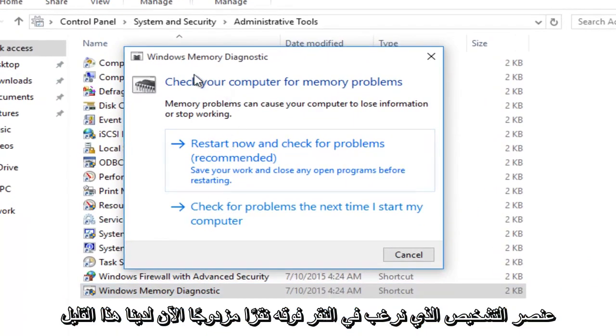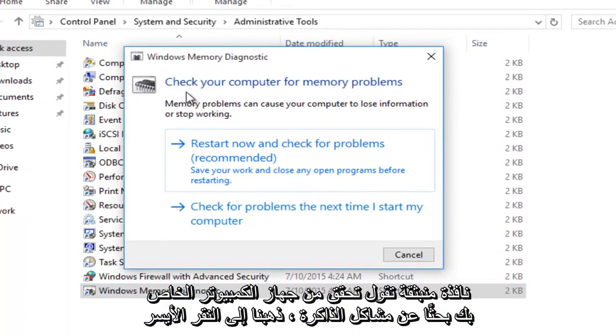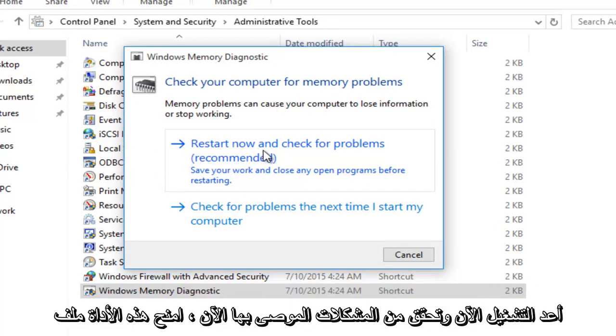Now we're going to get this pop-up saying check your computer for memory problems. We want to left click on restart now and check for problems, which is recommended.